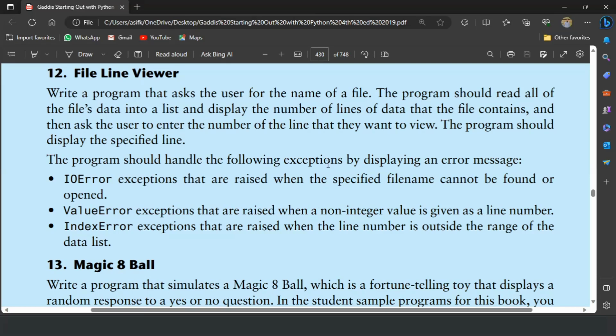Welcome guys, in this video I will write the Python program for the 12th exercise of chapter 7. This is file line viewer program.